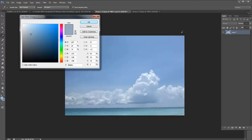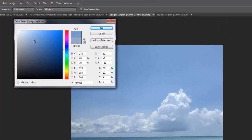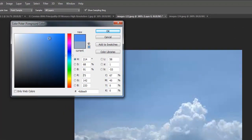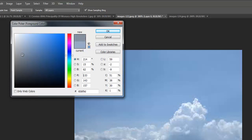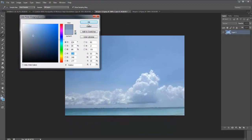Moving toward the right on the color picker gives you pure saturation — the pure color at bright chroma. Moving left toward white gives you a soft pastel. Moving downward adds black. That's why white and black aren't colors — they're tints and shades.